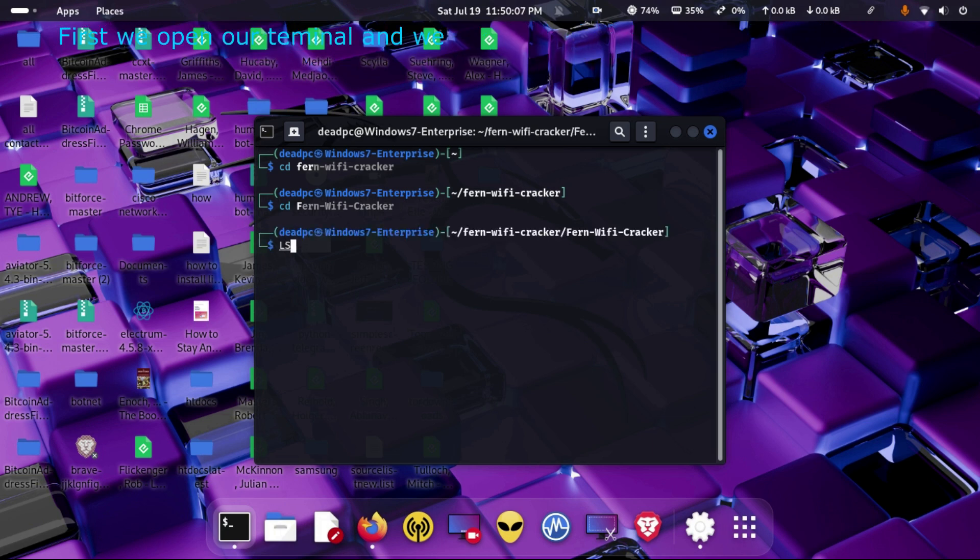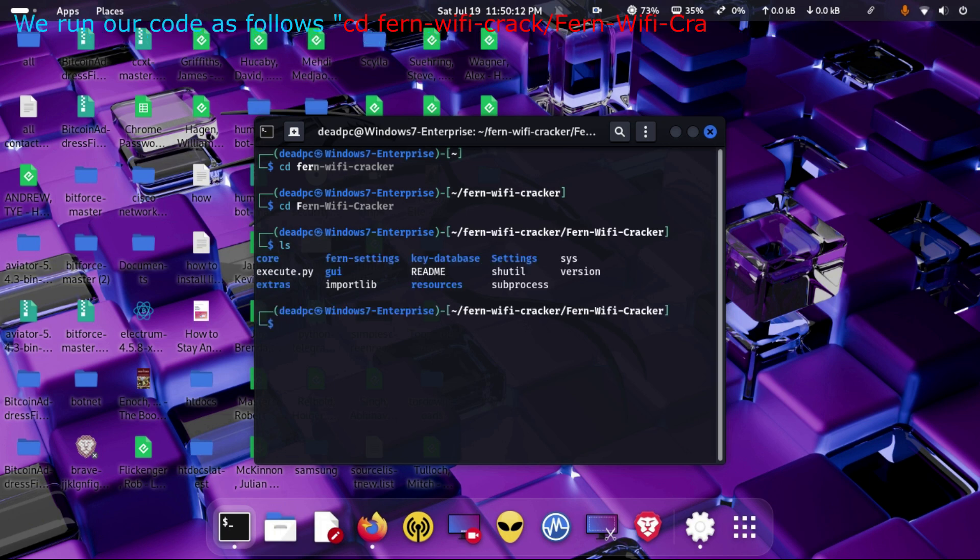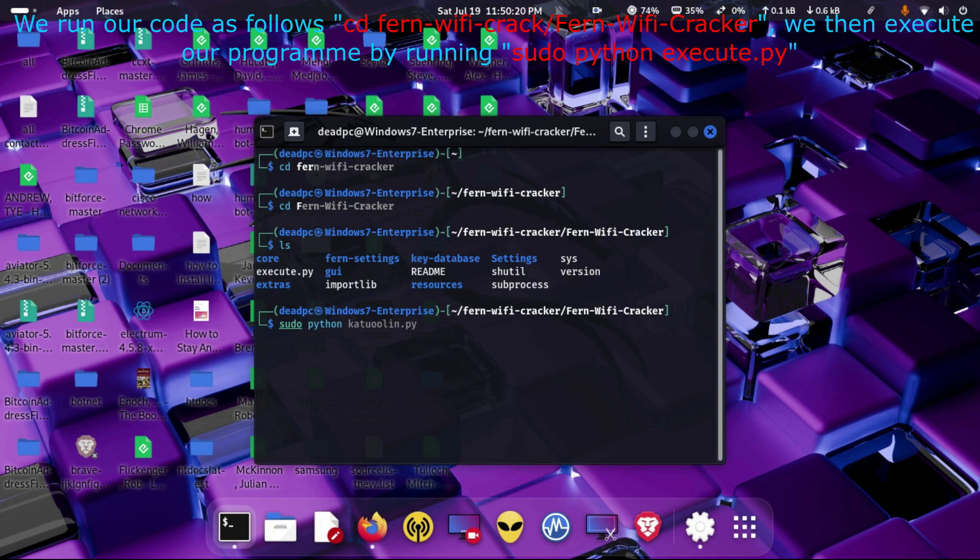First we open our terminal and navigate to the location of our software. We run our code as follows: cd Fern-wifi-crack/Fern-wifi-cracker. We then execute our program by running sudo python execute.py.